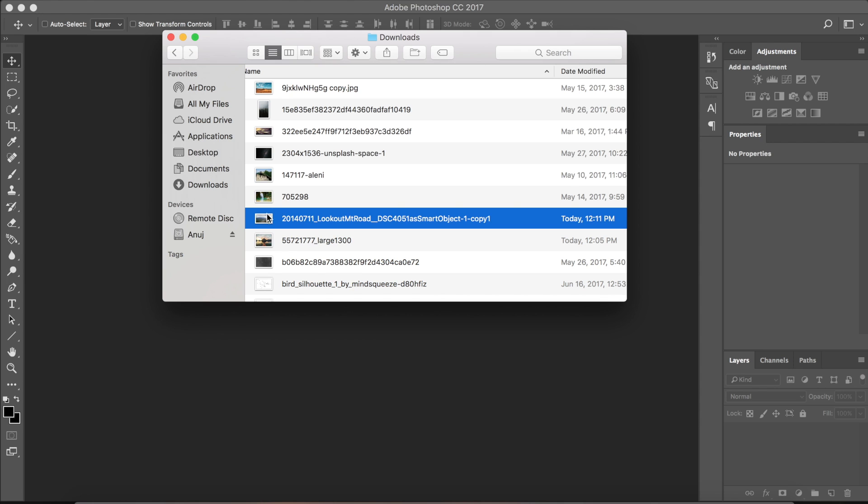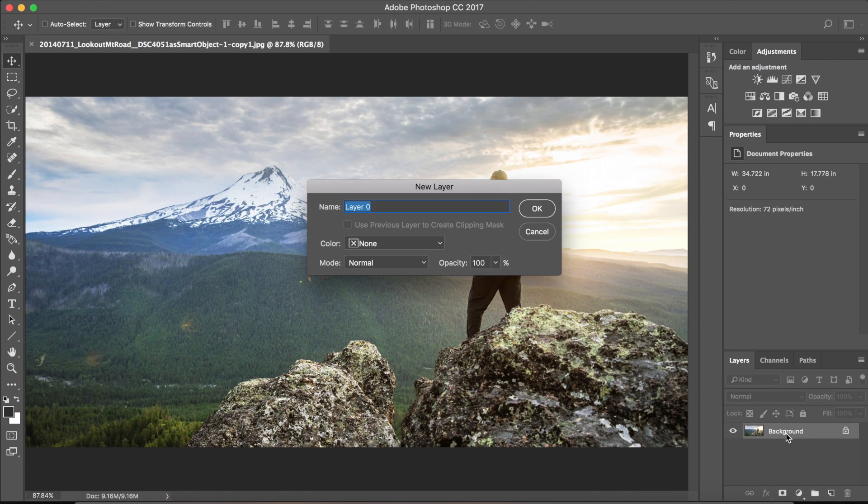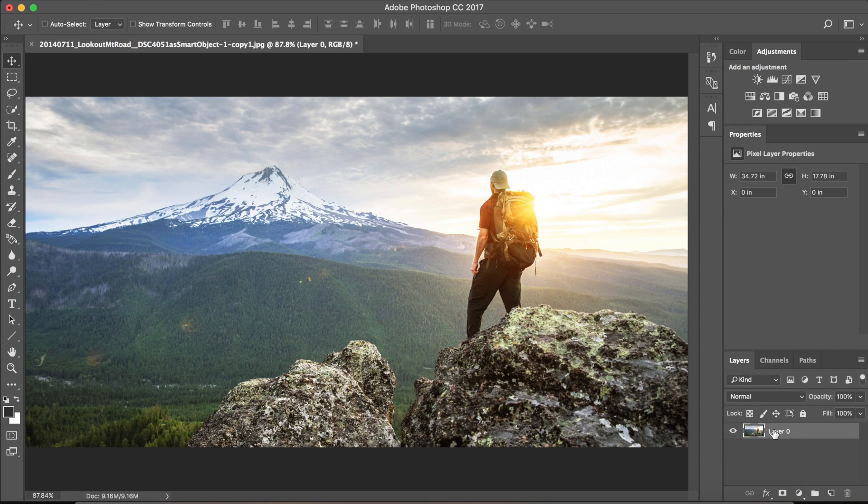Firstly, import the photo in Photoshop and unlock it by double clicking on the layer in the bottom right corner. Then click OK and it's done.